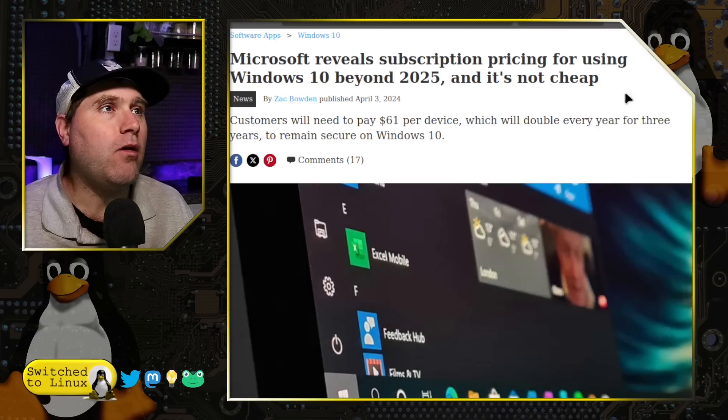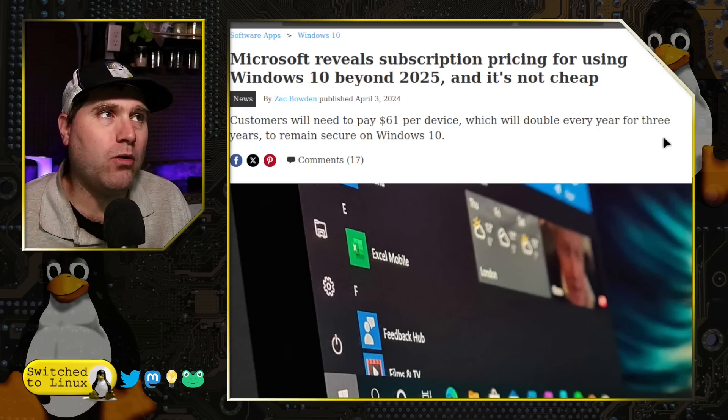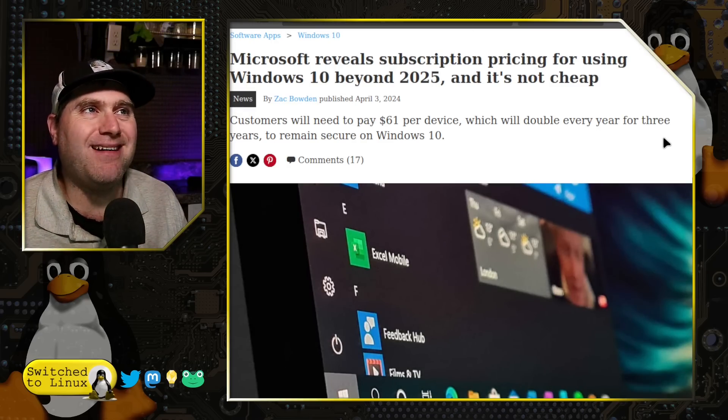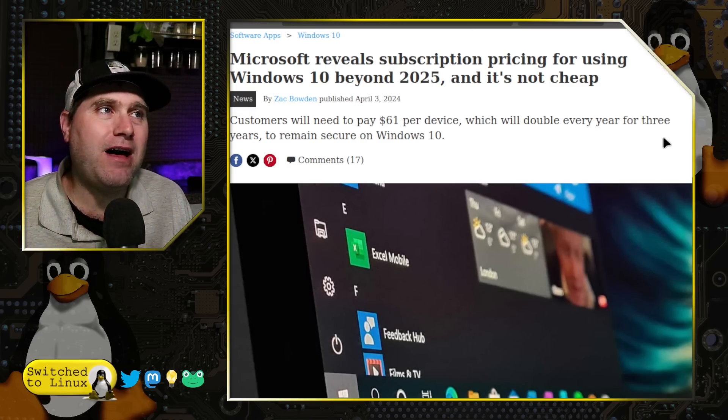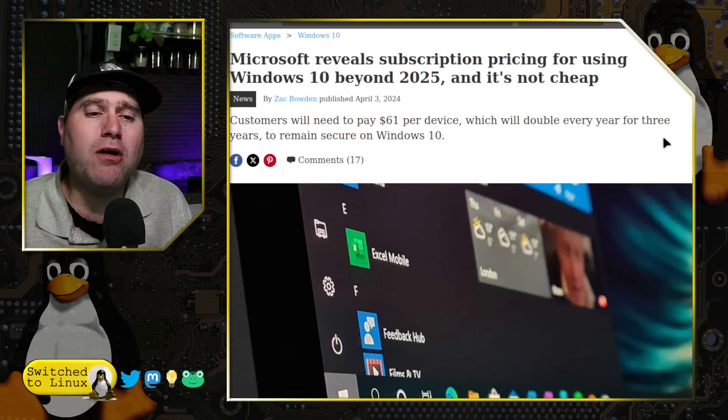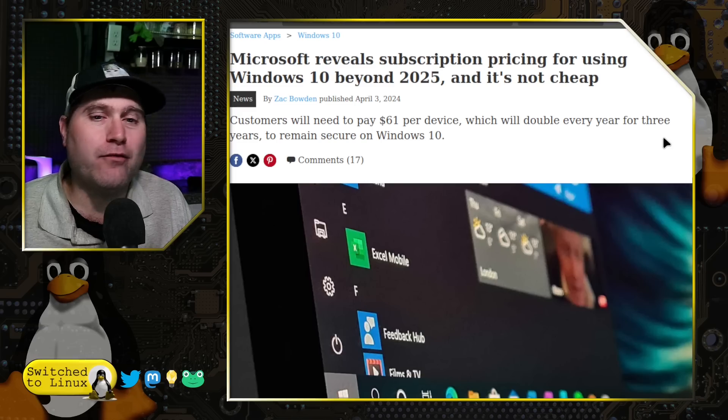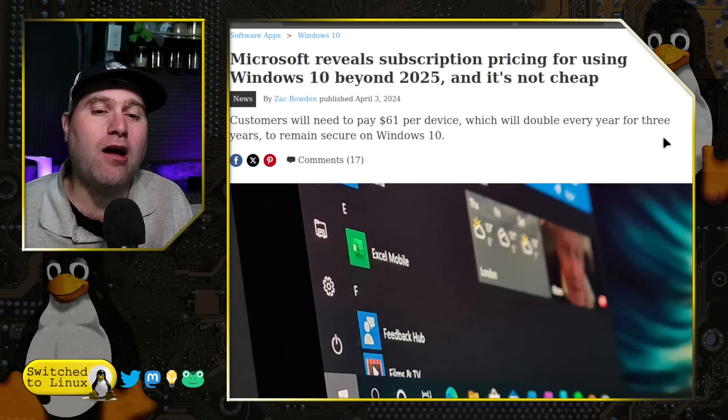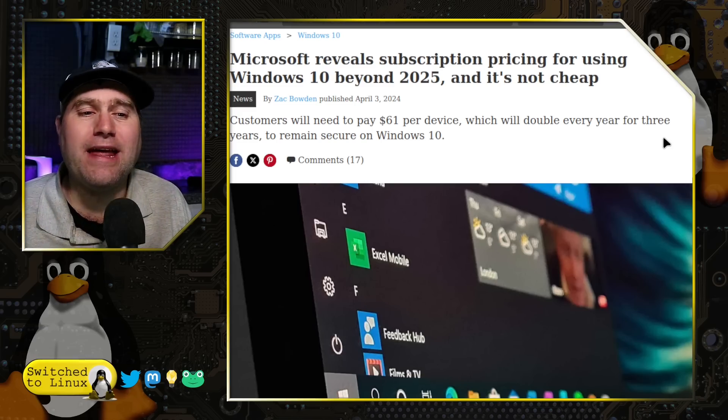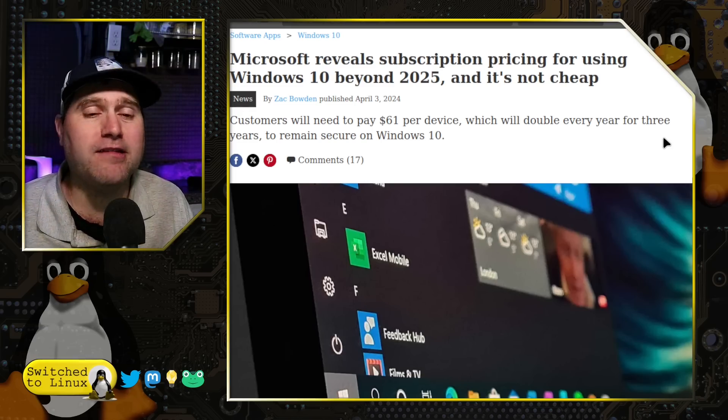So, if you do want to keep your Windows 10 beyond 2025, you will end up paying $61 per device.